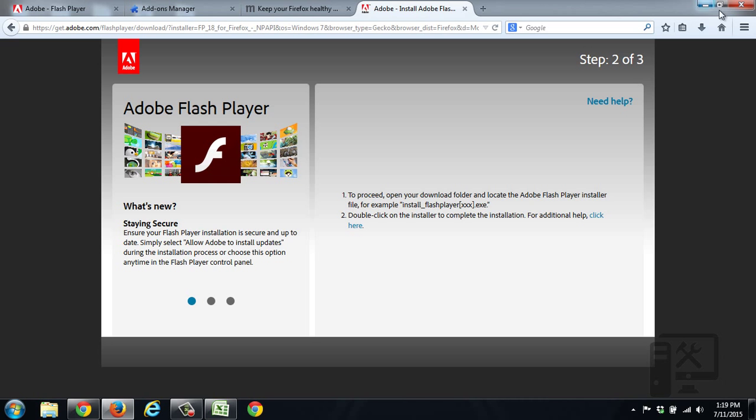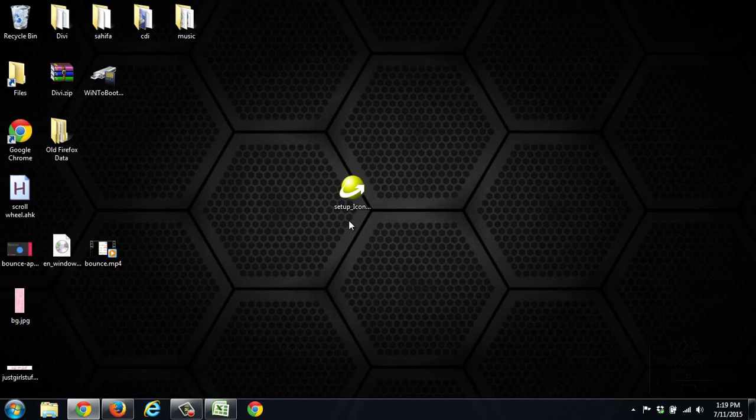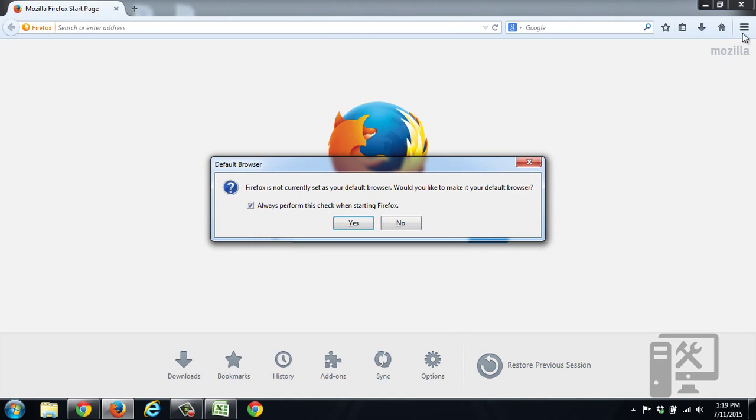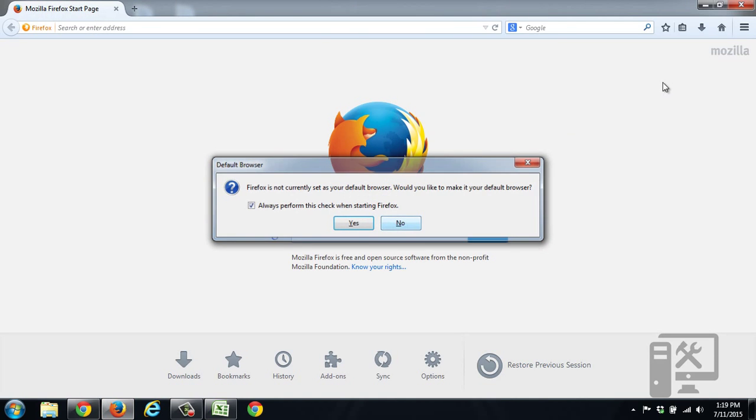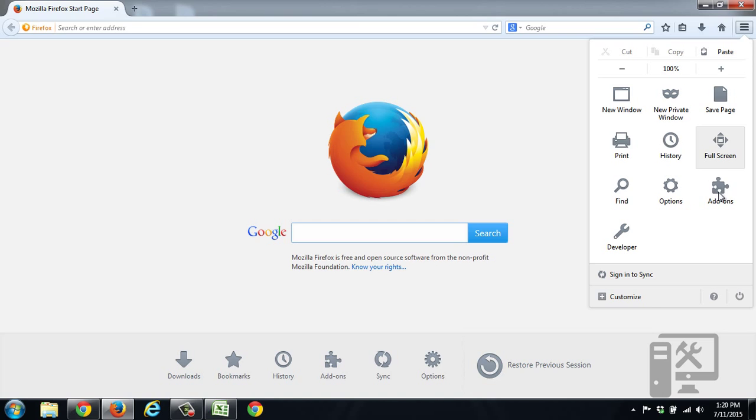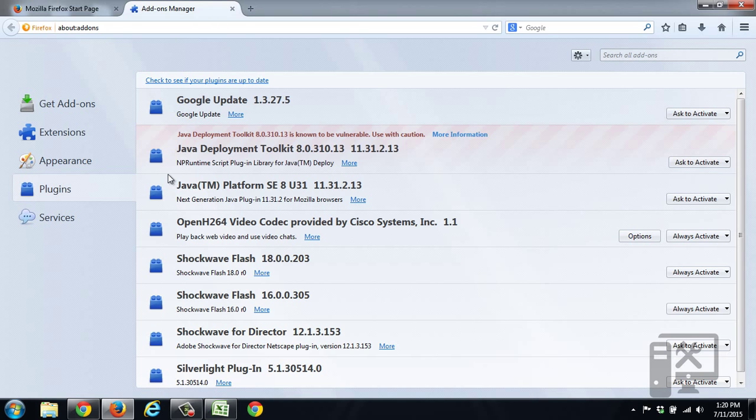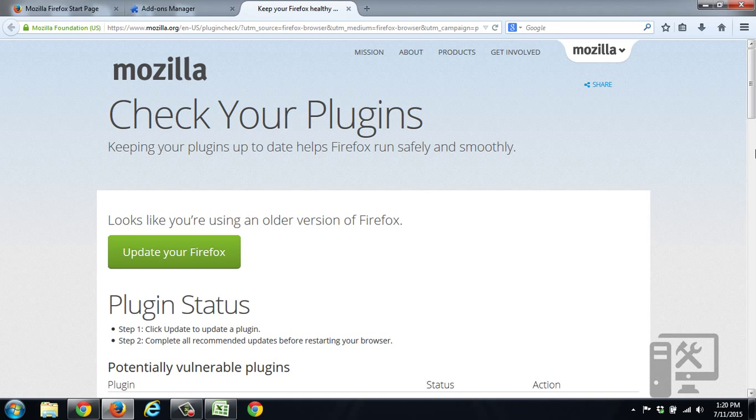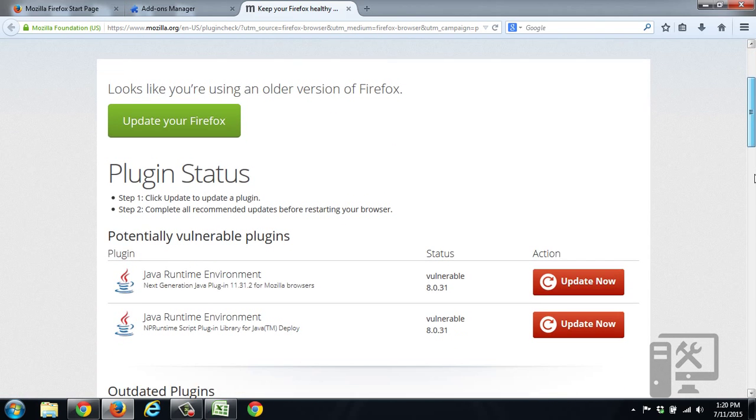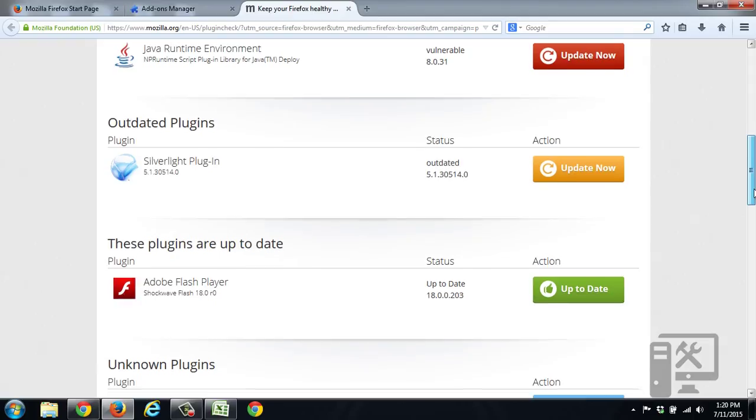So we'll go ahead and close Firefox real quick. We'll close all the tabs. We'll reopen Firefox. And we're just going to check to see if it's up to date. So again, we'll click the menu. Click Add-ons. Here we've got the plugins. Click Check for updates. And we can now see that Adobe Flash Player is up to date.